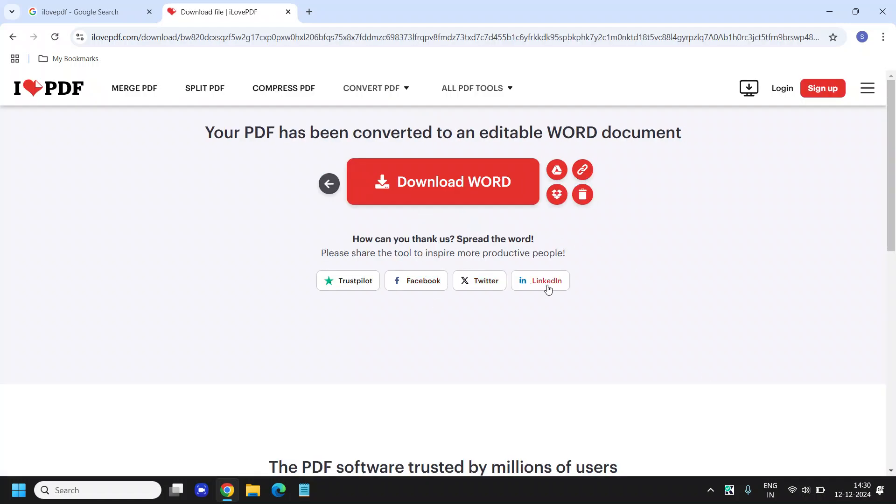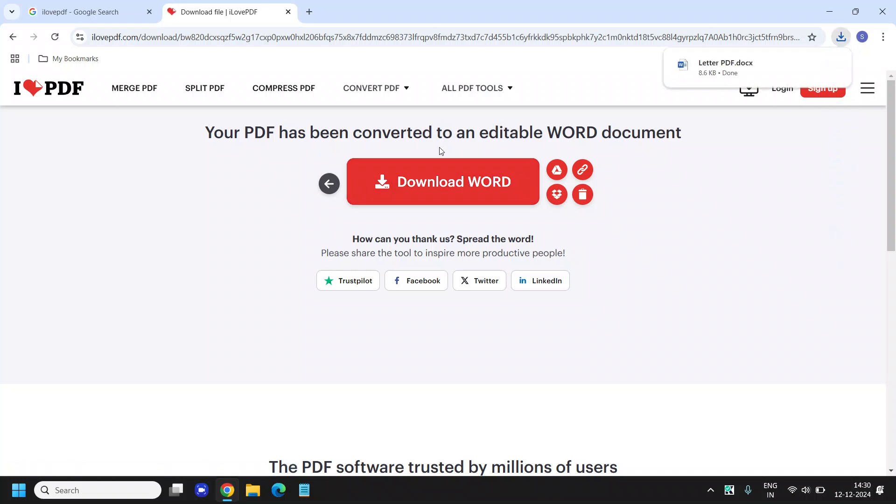It hardly took 3 seconds to do it. Now it says your PDF has been converted to Word document and I can see it has already downloaded at the top right corner.